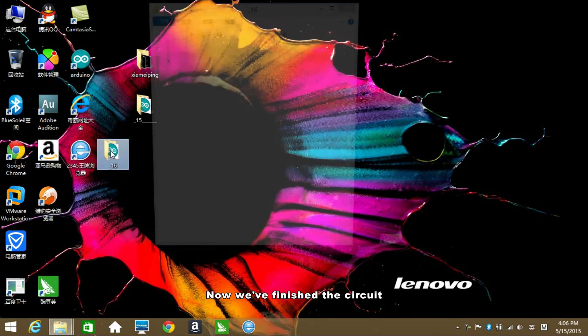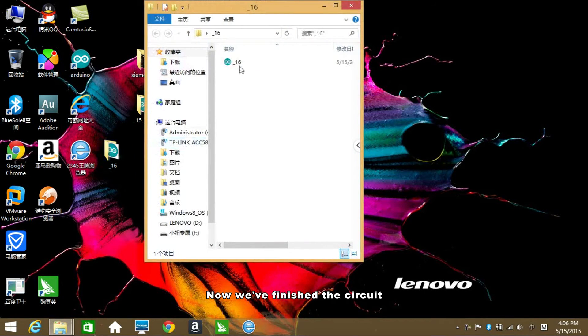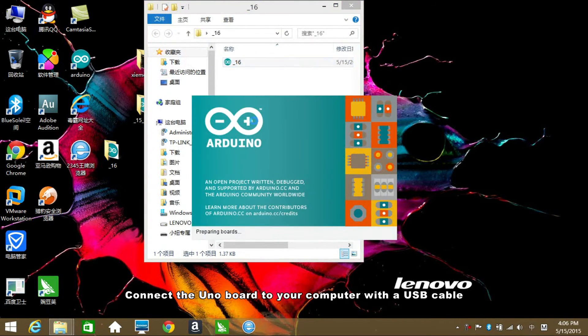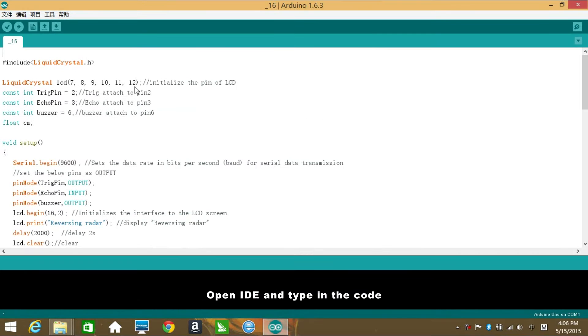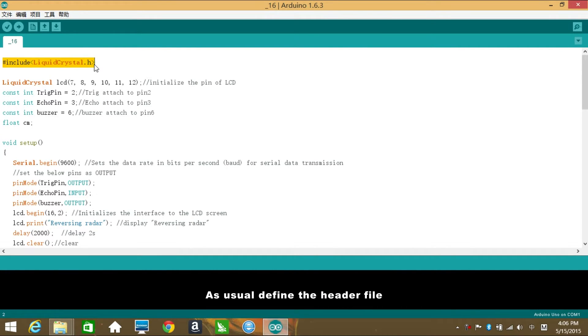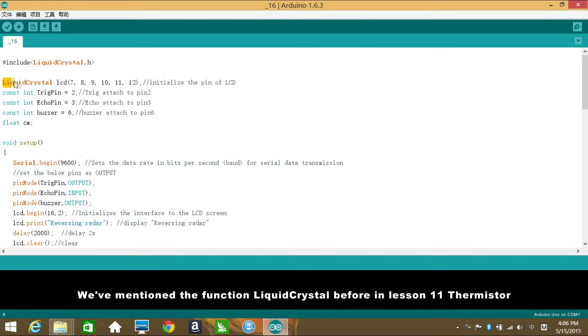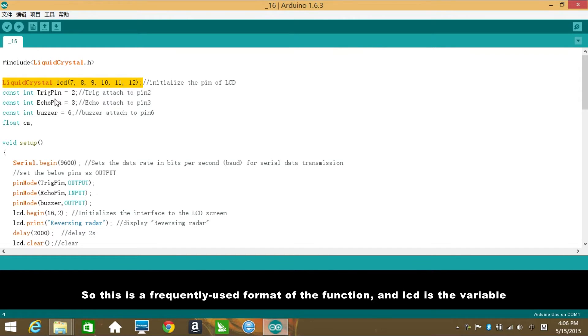Now we've finished the circuit. Connect the Uno board to your computer with the USB cable. Open IDE and type in the code. As usual, define the header file. We've mentioned the function LiquidCrystal before in lesson 11 Thermistor, so this is a frequently used format of the function, and LCD is the variable.